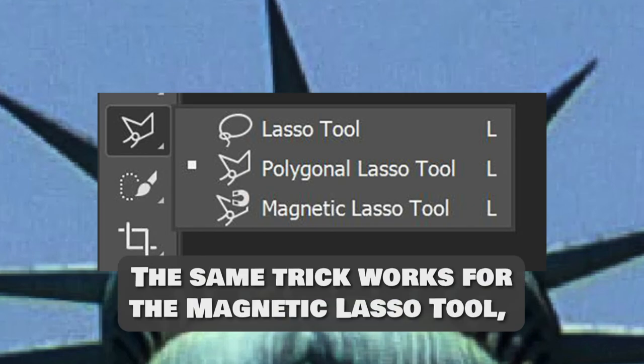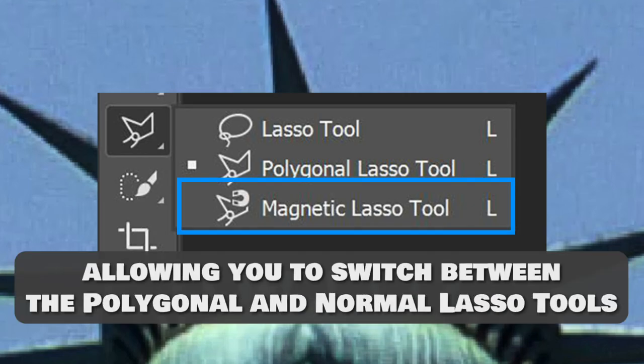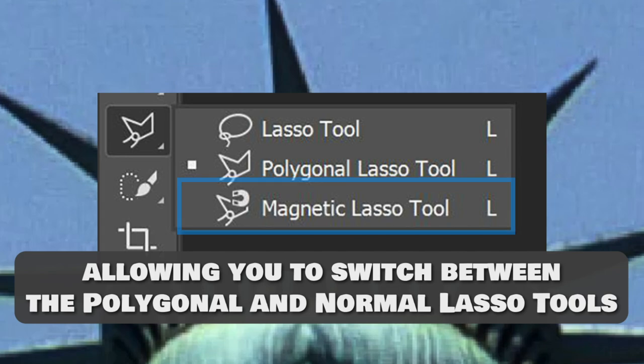The same trick works for the Magnetic Lasso Tool, allowing you to switch between the Polygonal and Normal Lasso Tools. Number 2.